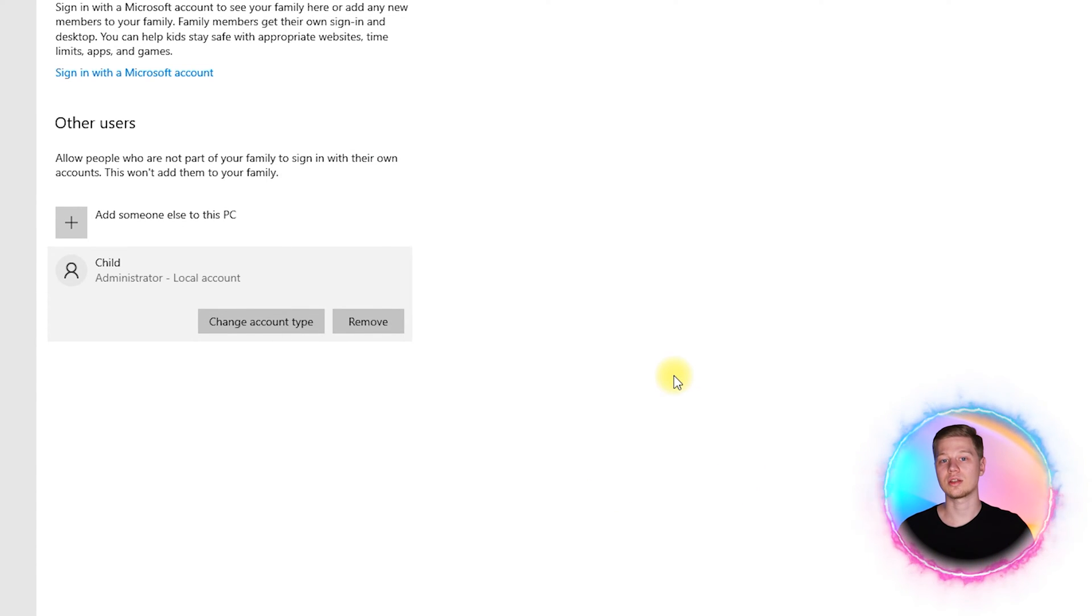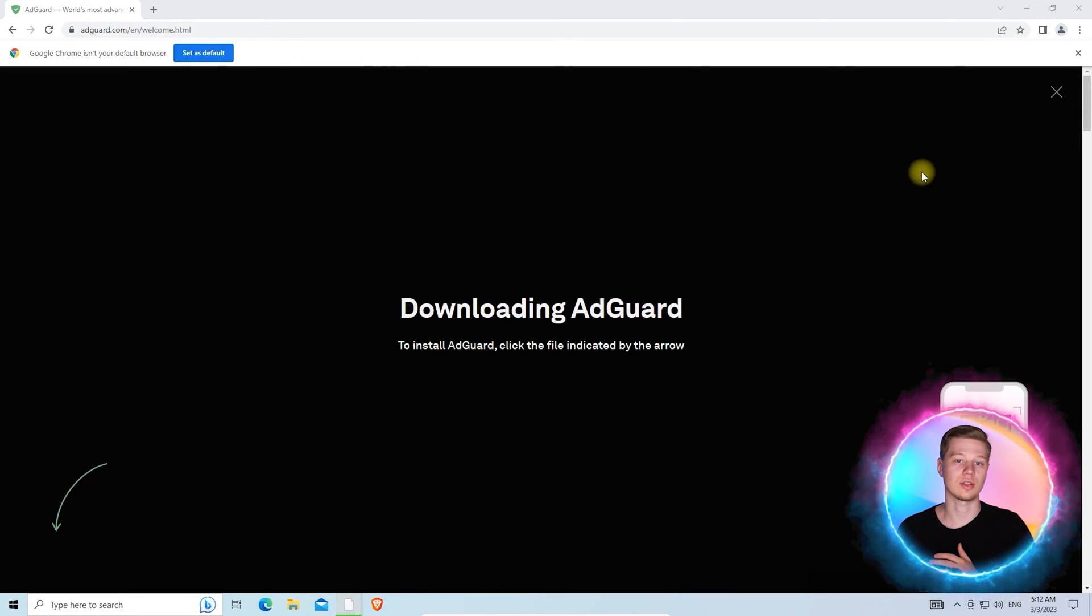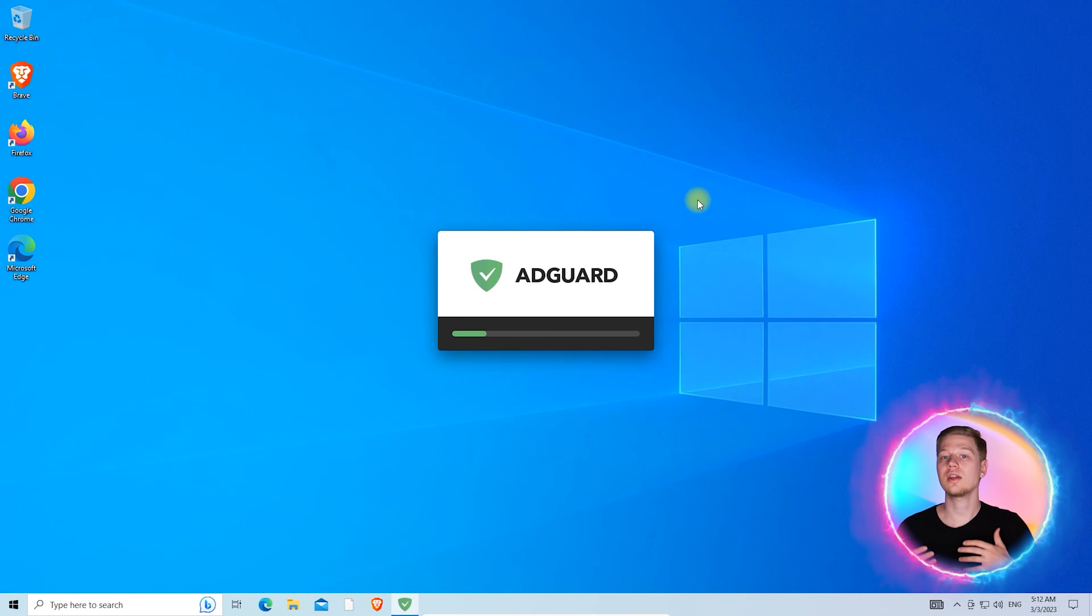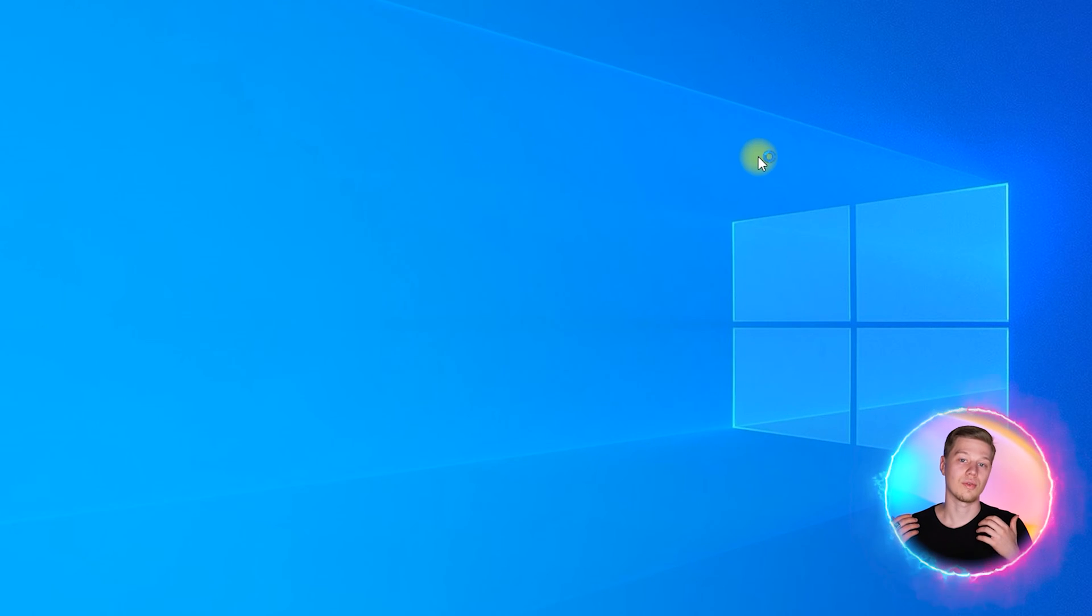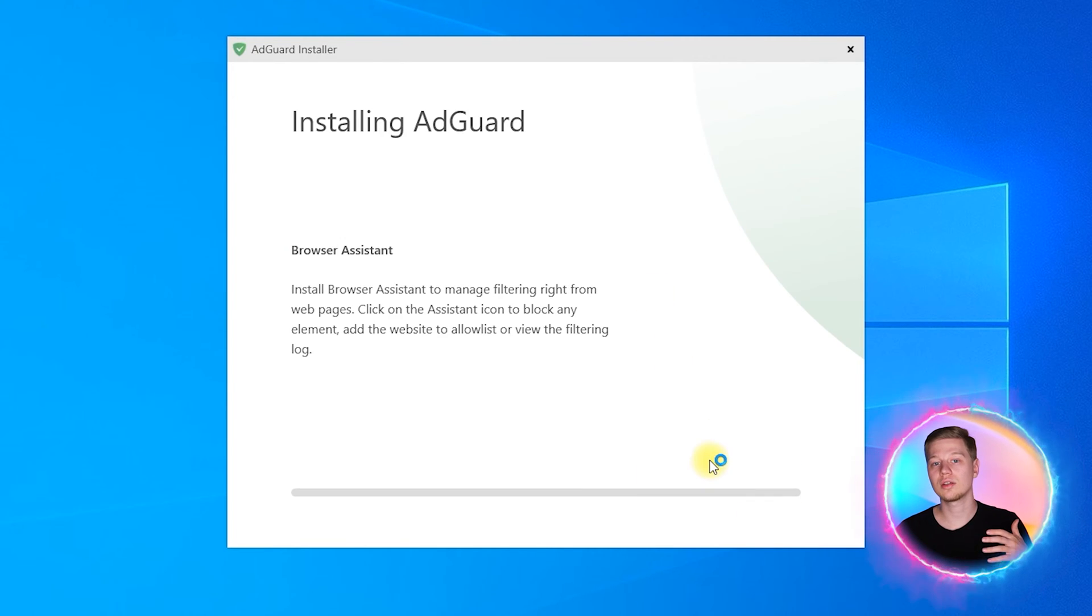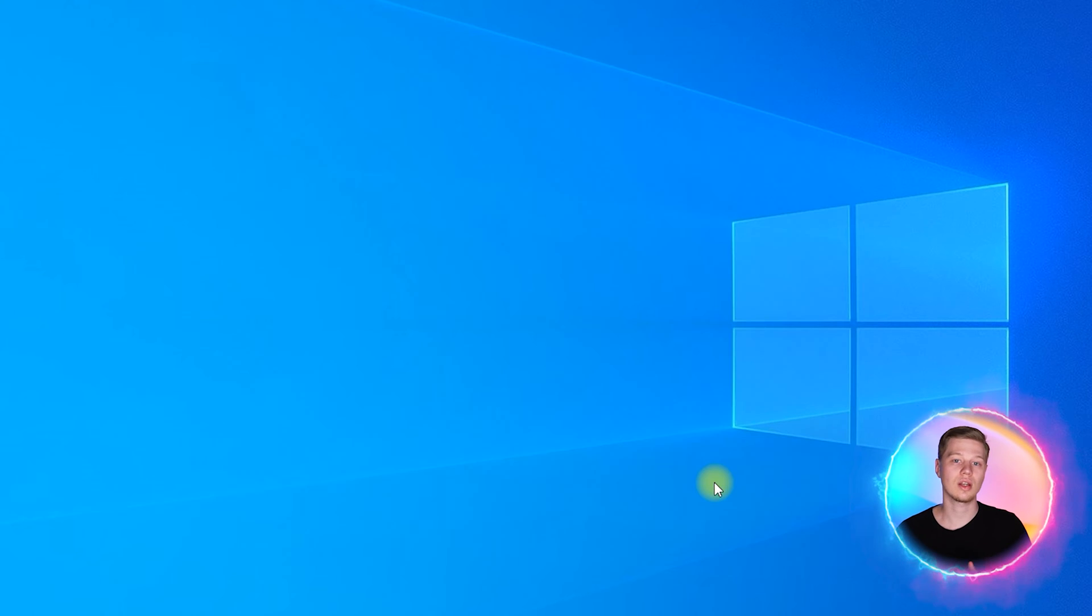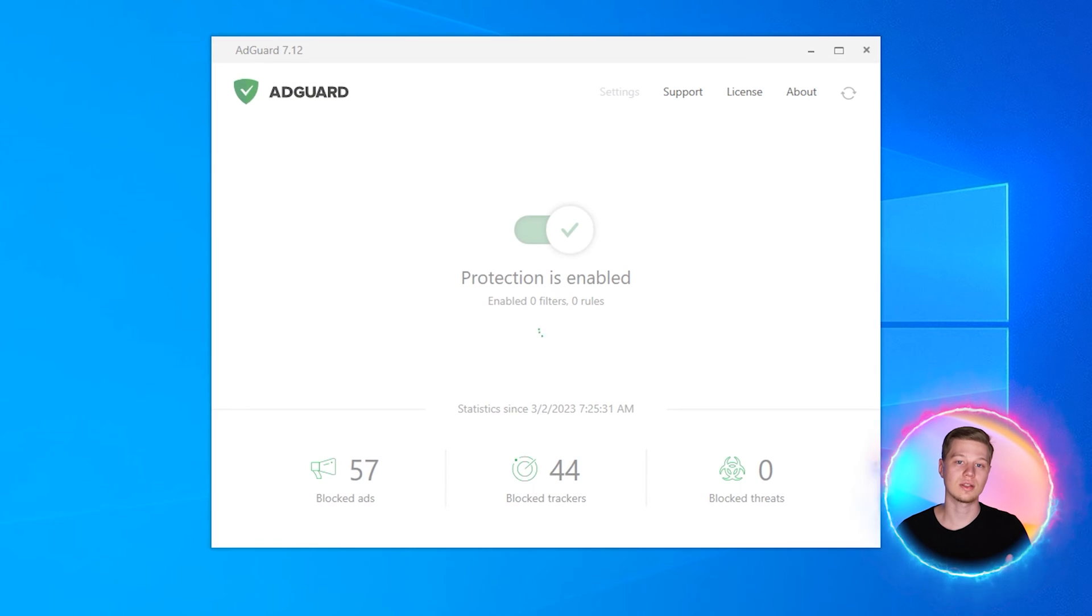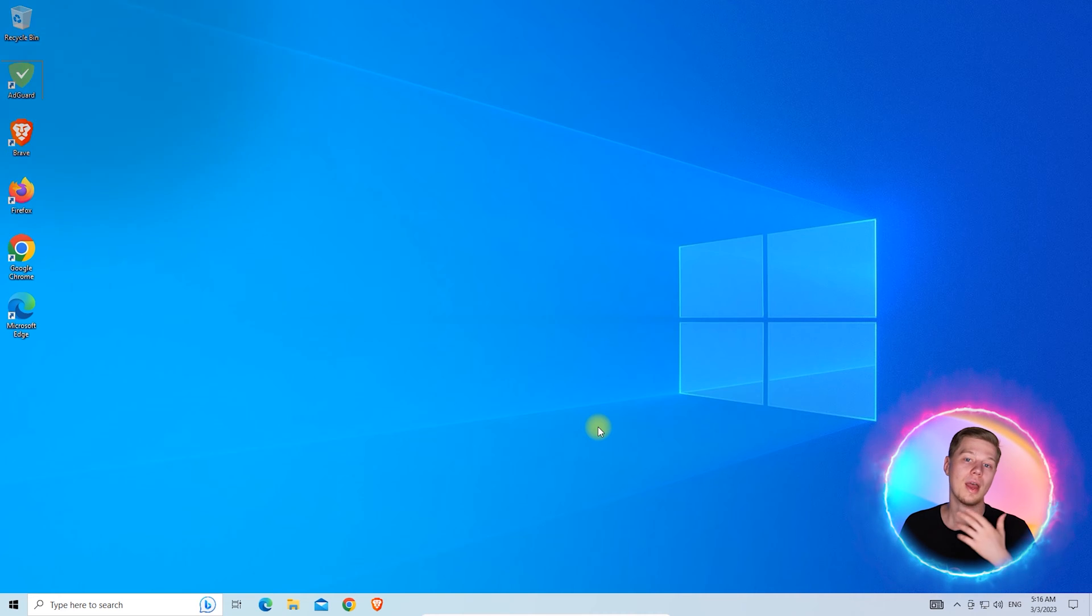Then log into it, install your porn blocker software such as AdGuard, and enable password protection if it's available. With this profile, you can restrict access to various settings of the system, leaving your primary account fully functional.